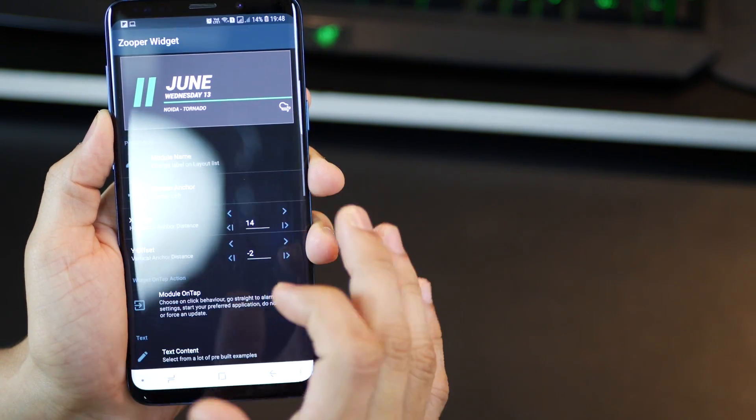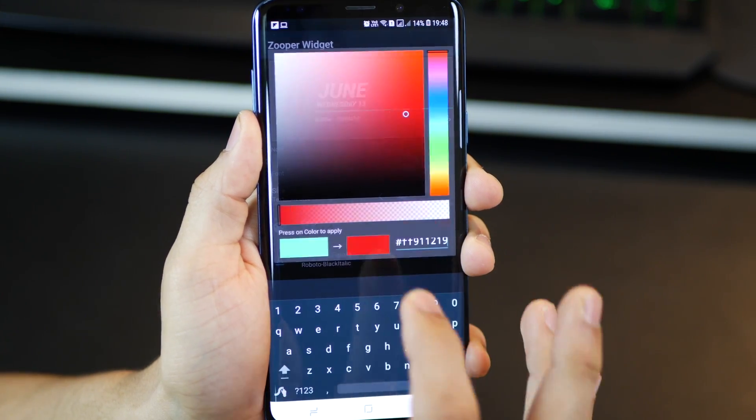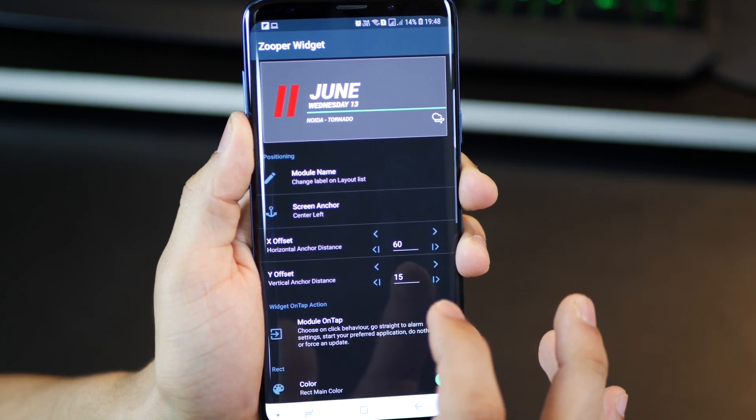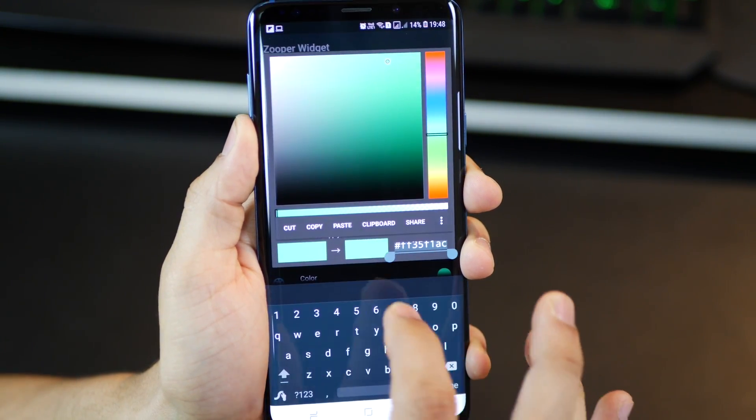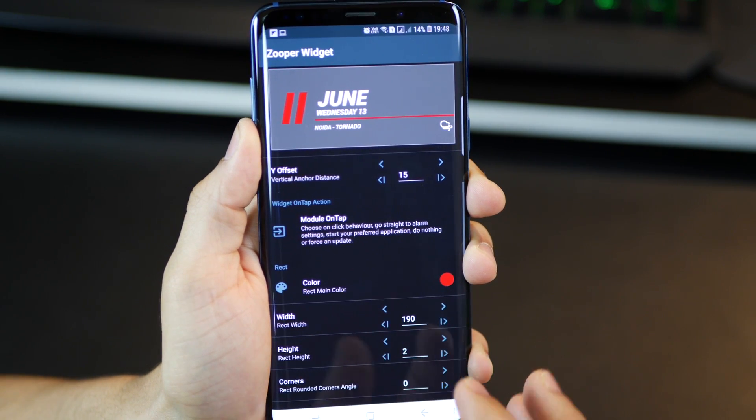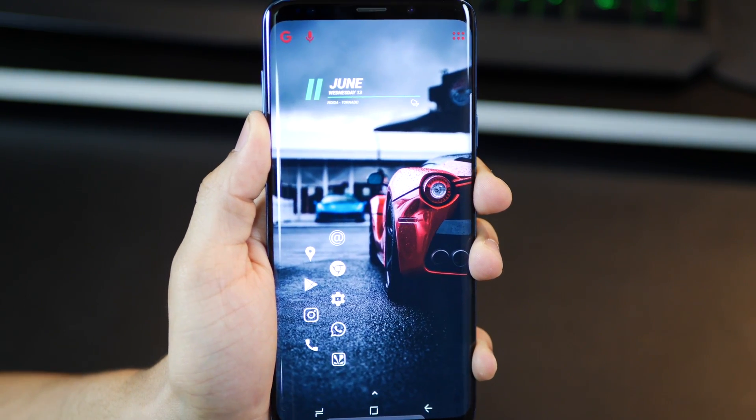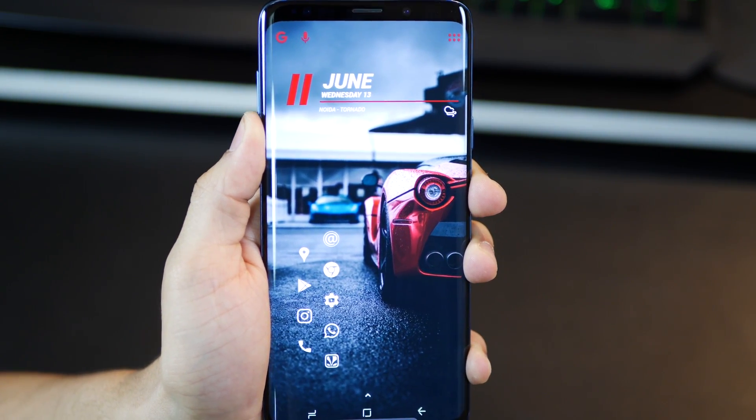And now you're going to need to change the color of those. It's blue right now. So I've changed it to maroon. So it matches that car better. The codes right there. And it just reflects once you're done.